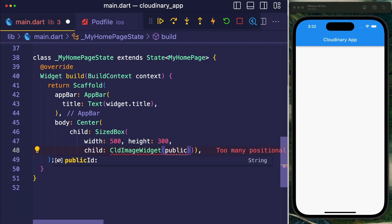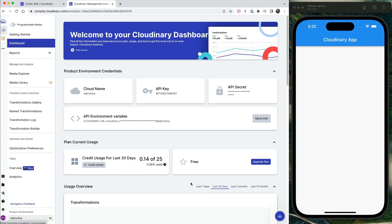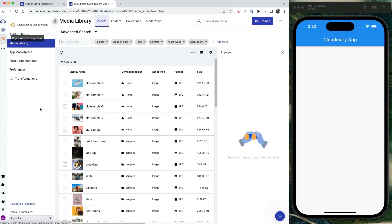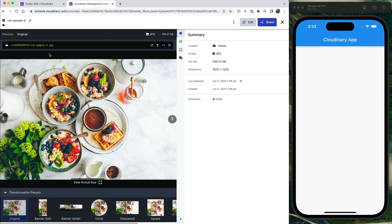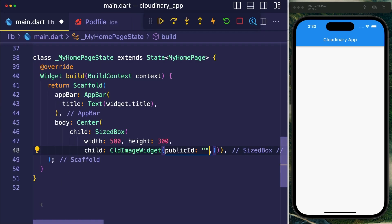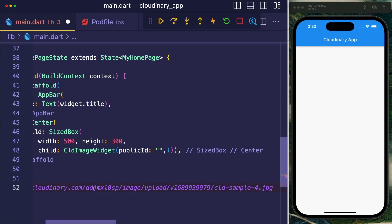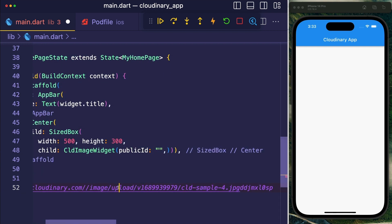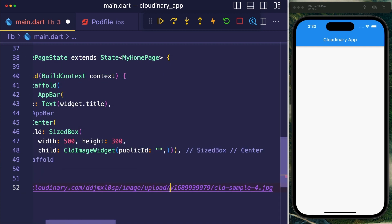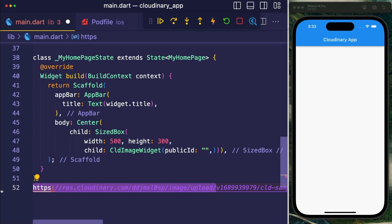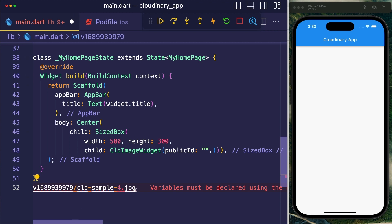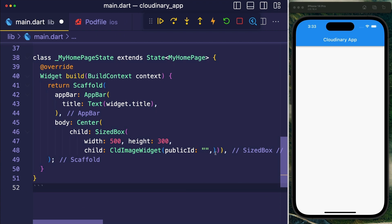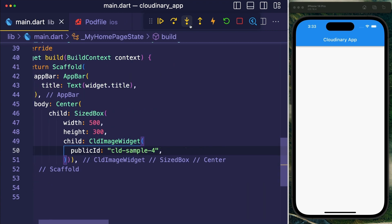So let's put in a public ID and we can take a sample ID by simply going to Cloudinary and the digital asset management. I'm going to take this delicious breakfast here and we actually only need the last part of that URL. So we can see that it contains cloudinary - we don't need that. We also don't need the rest of image upload and the cloud name we used before. So simply use the last two path elements, which are the ID of the image, hit save.